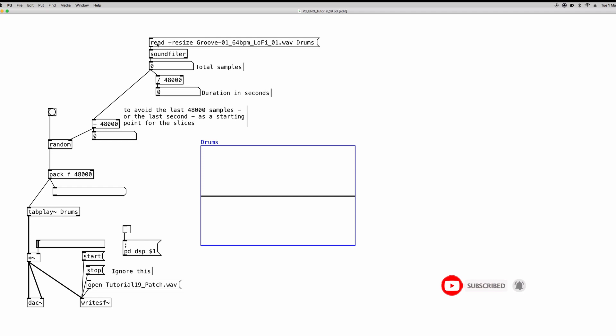So I already have my message box with the read command, the resize flag, the name of the audio file I'm going to upload into the array. And since I have my patch saved in the same folder where the audio file is located, I don't have to specify any path here.